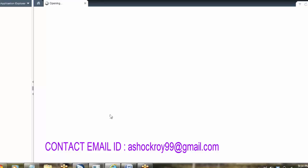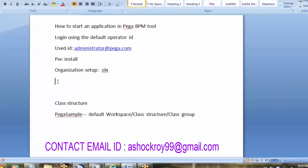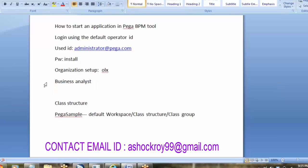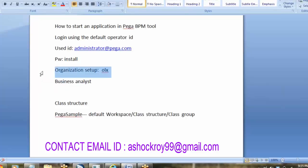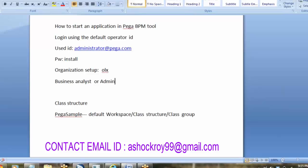In real time applications, the organization setup and everything will be created by the Business Analyst — it is not actually a task of a developer. But in the personal edition, it is compulsory and we should have some idea about it. In real time, all this organization setup will be created by the Business Analyst or administrator depending on the company architecture. In interviews they may ask what things are created during organization setup.